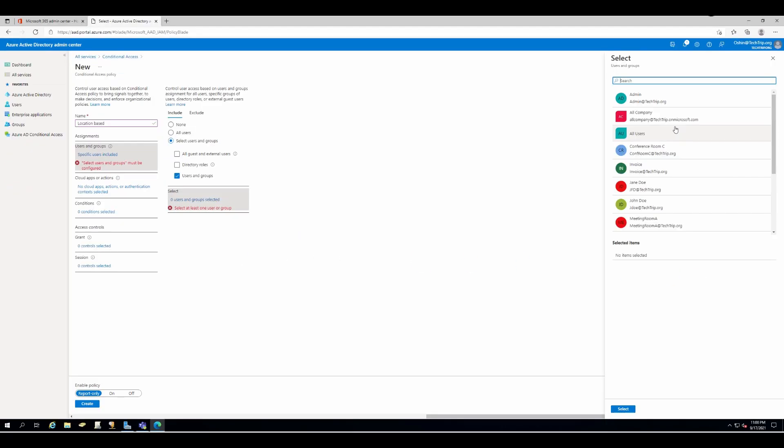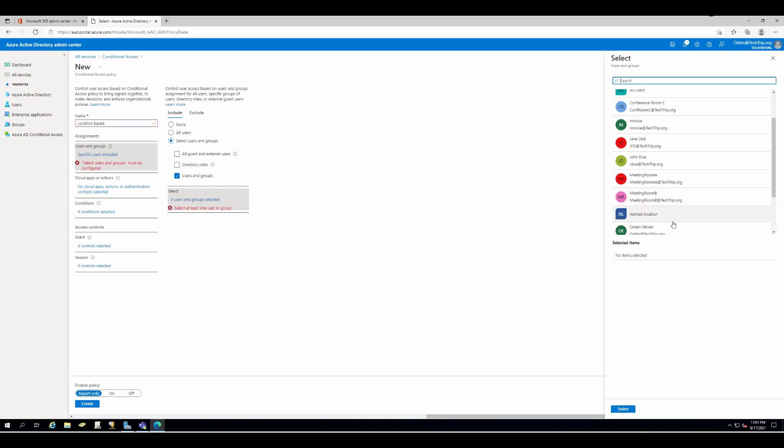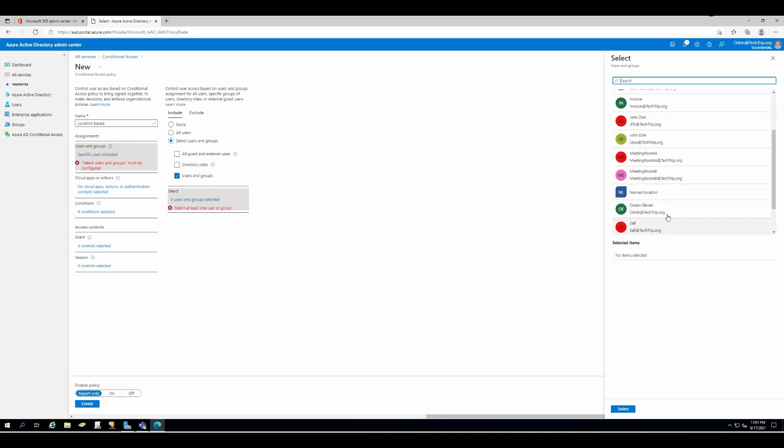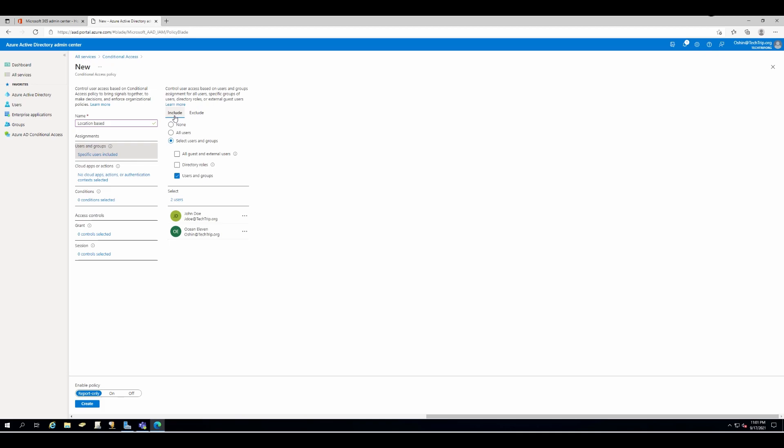Since I have only two users, I can just find them from the list and add them to this policy. But if you have, let's say 20 or even 10 users, what I would do is create a security group, add the users to the security group, and add that group to this policy. But for now, we'll just go and find them and add them to this group. If you like, you can also exclude someone or a group, but for now I'm just going to use the include option.